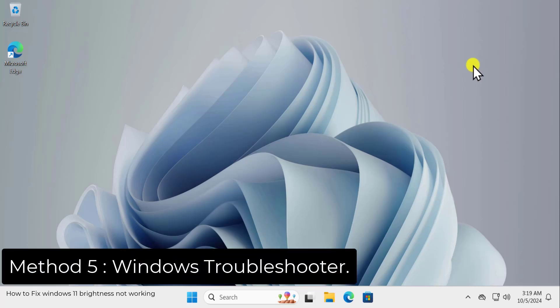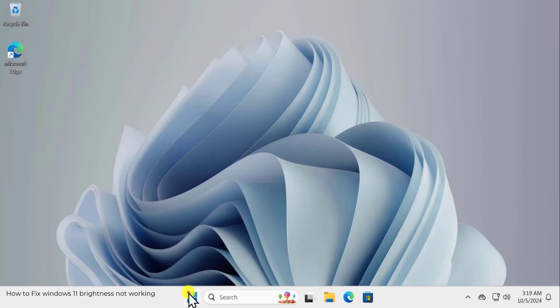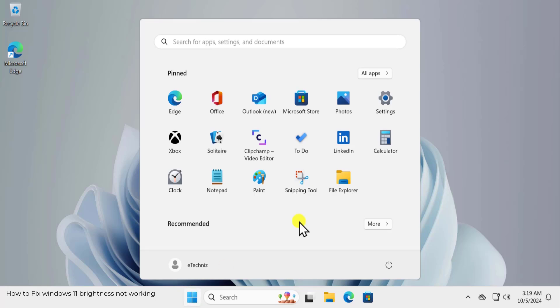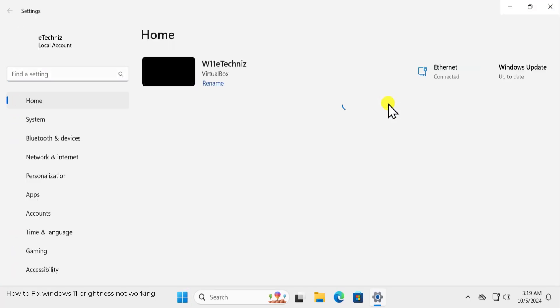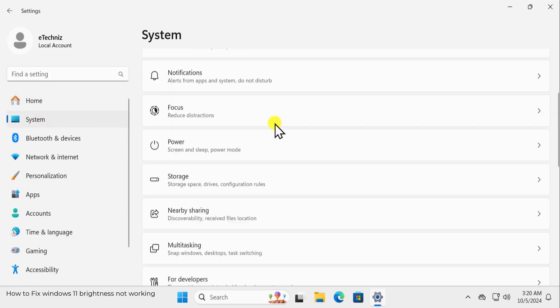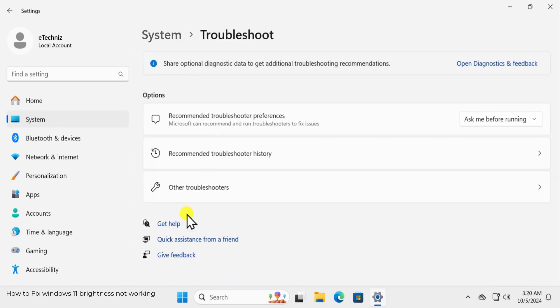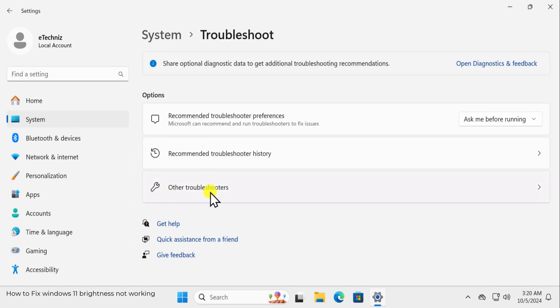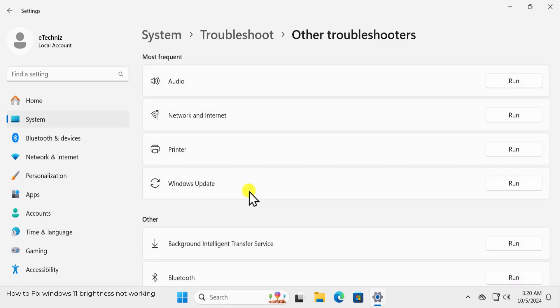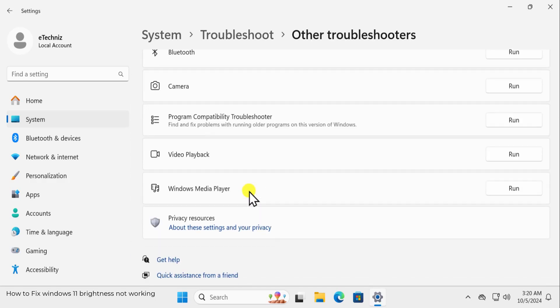Method 5: Windows Troubleshooter. Click on Windows icon, click on Settings, click on System, scroll it down, you will find Troubleshoot and here you will find other troubleshooters. Scroll it down, you will find a Power option or a Display option. You simply need to click on Run and that will start the troubleshooting.